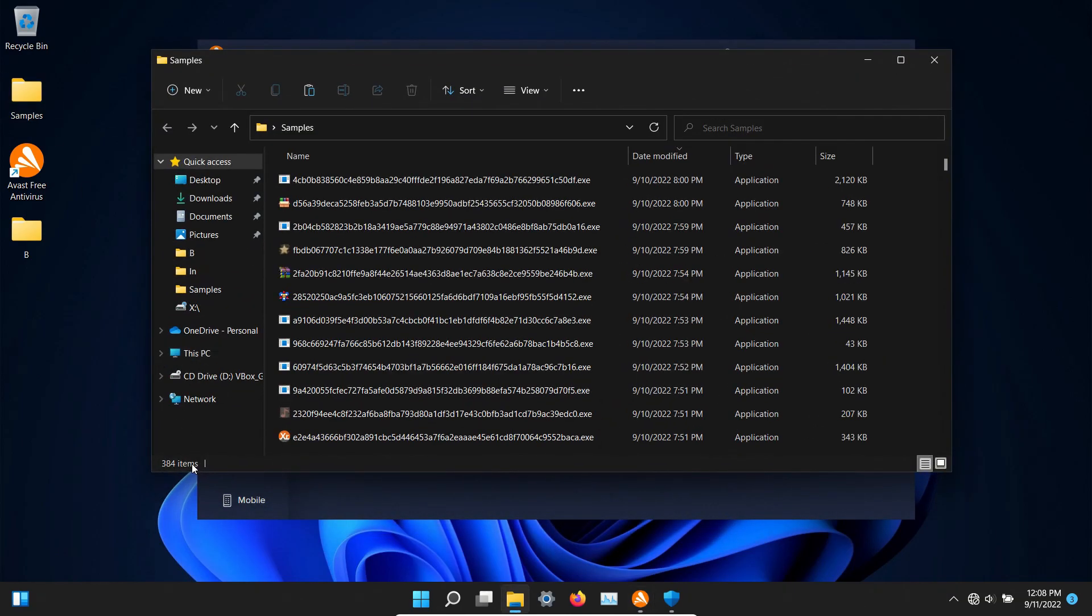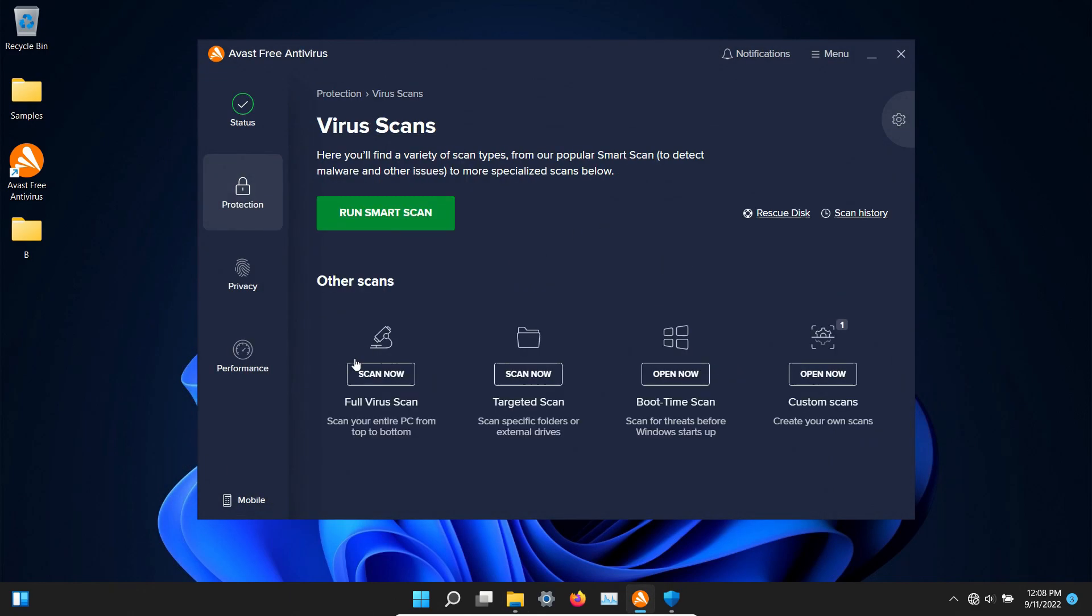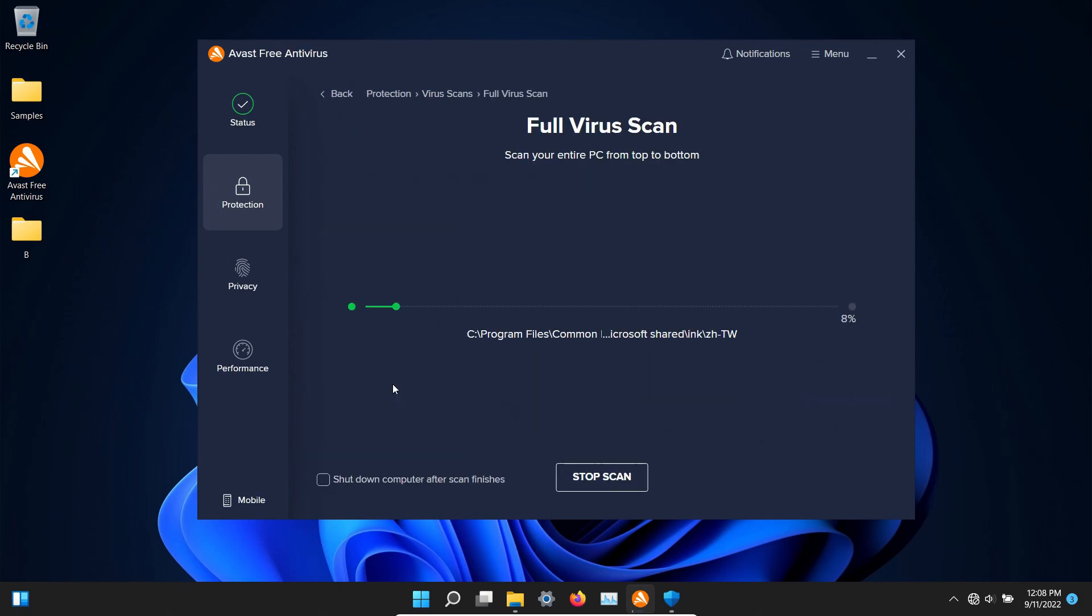It looks like 384 still remain and so at this point let's go ahead and initiate a scan and we're going to do a full scan and we will let this run until it's fully completed and be back with the results.